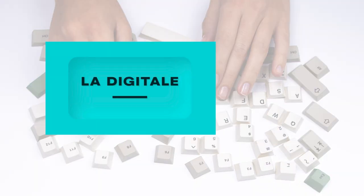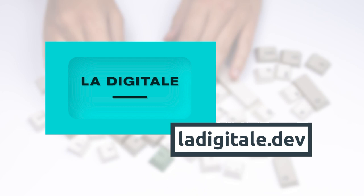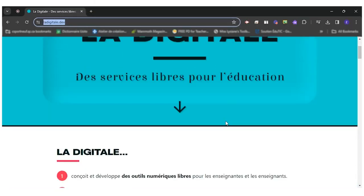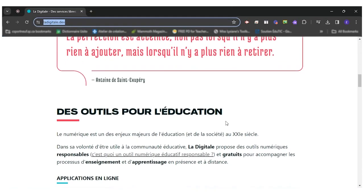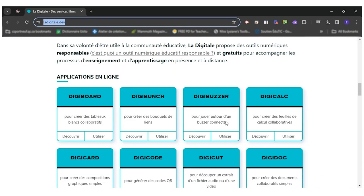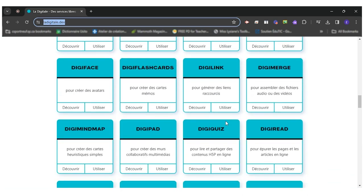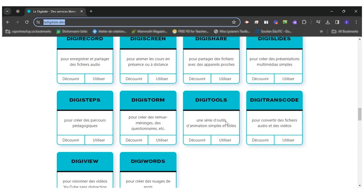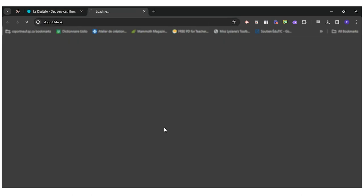So first of all, you will go to ladigital.dev, where you will find the many free tools for education. The one we're going to use today is called DigiWord. It's the last one right here to create a word cloud. So once you find it, you click on use.